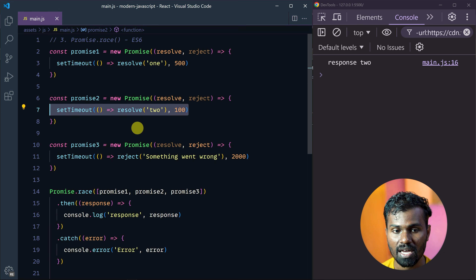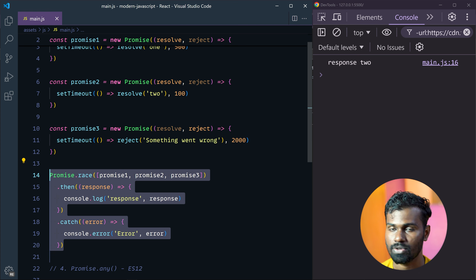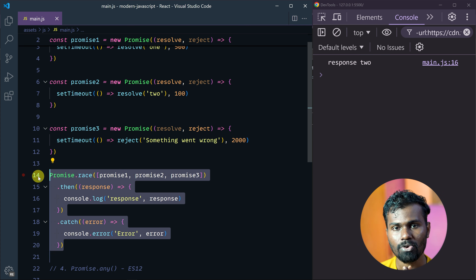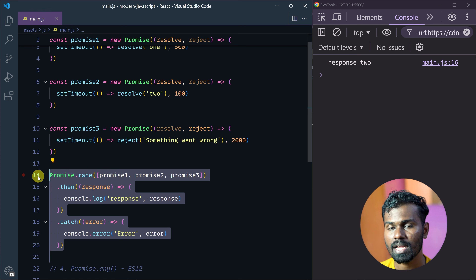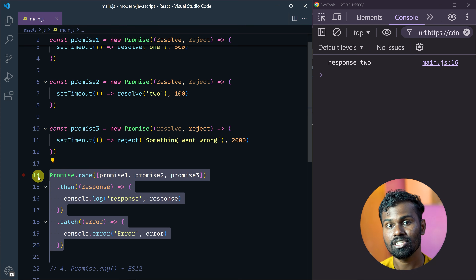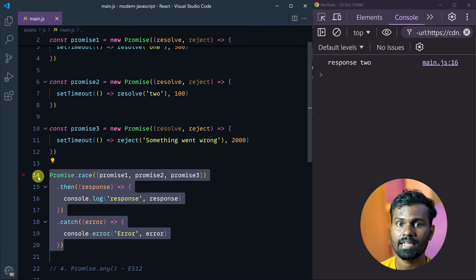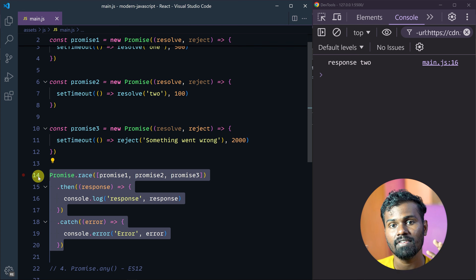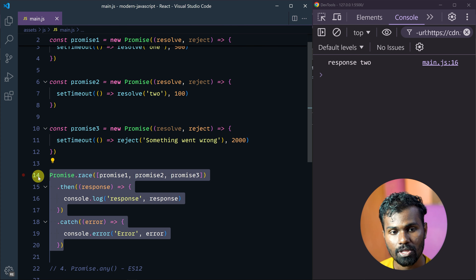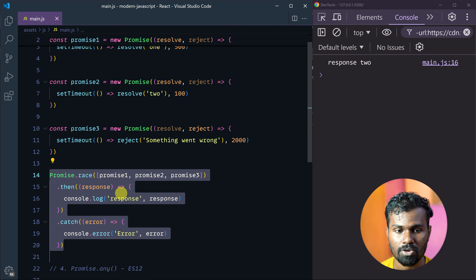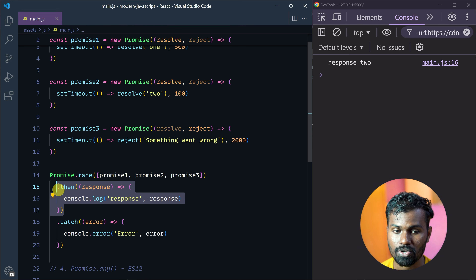That's the Promise.race behavior. Now let's also look at Promise.all. With Promise.race we pass our promises, and we chain .then and .catch — that's the key difference between Promise.race and Promise.all.